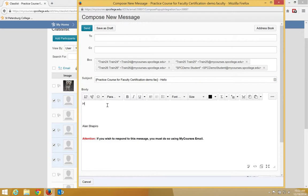Type the message in the body of the email. Click the Send button.